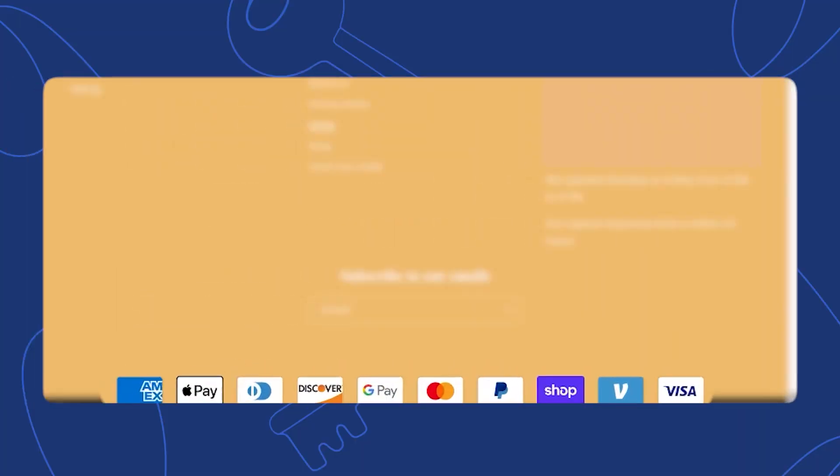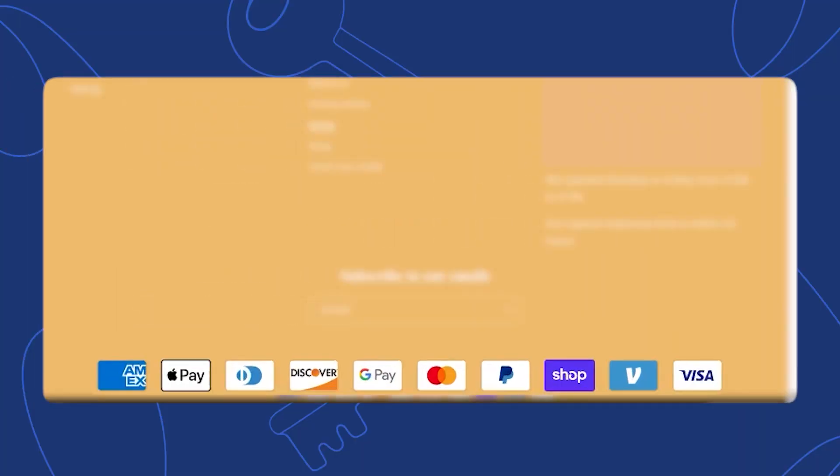Hey guys, Sam here from keycommerce.com. In this video, you're going to learn how to add the payment methods to the footer of your Shopify store. This is an important step and it signals to Google that your store is trustworthy, which is really important for your Google shopping campaigns.